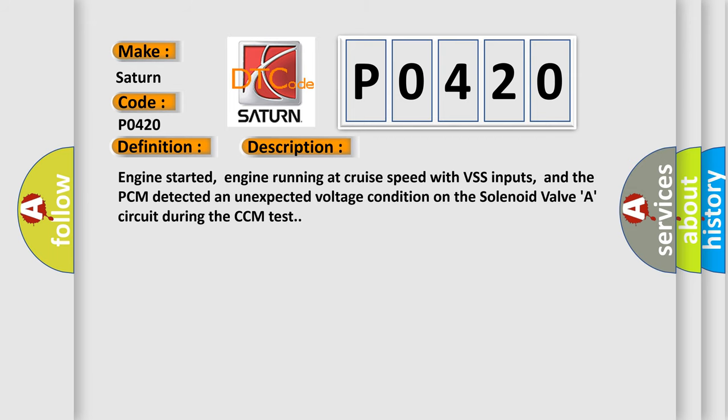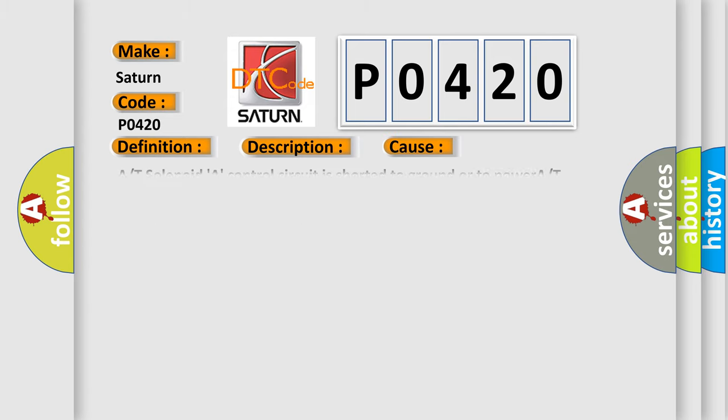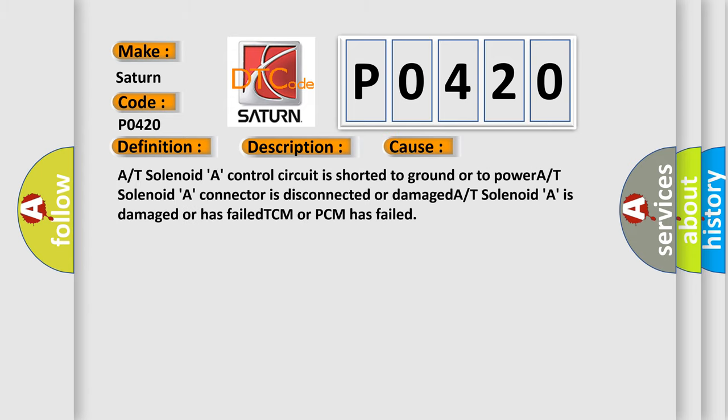Engine started, engine running at cruise speed with VSS inputs, and the PCM detected an unexpected voltage condition on the solenoid valve A circuit during the CCM test. This diagnostic error occurs most often in these cases: A/T solenoid A control circuit is shorted to ground or to power, A/T solenoid A connector is disconnected or damaged, A/T solenoid A is damaged or has failed, TCM or PCM has failed.